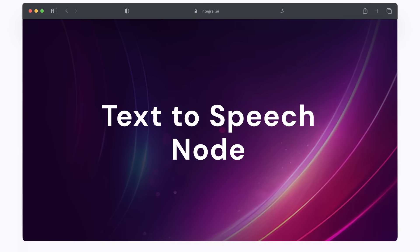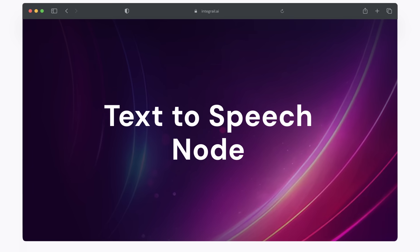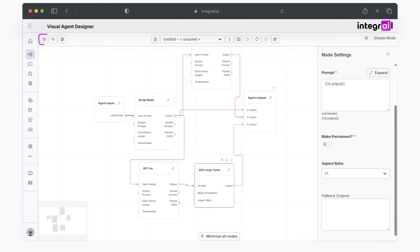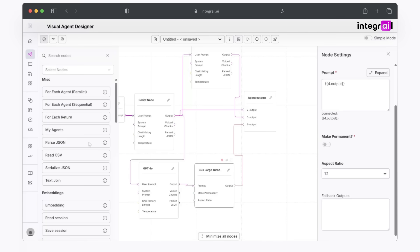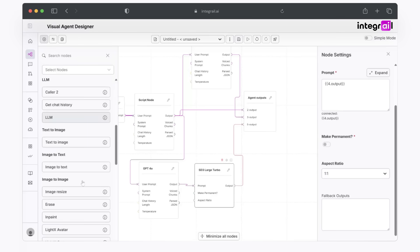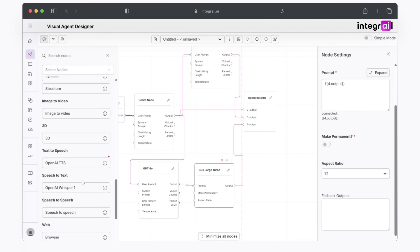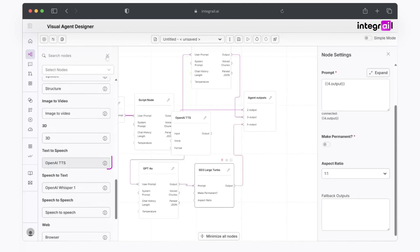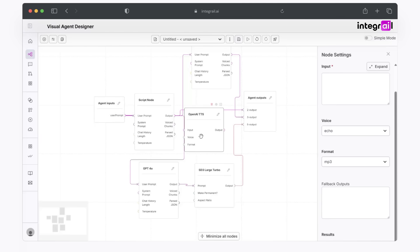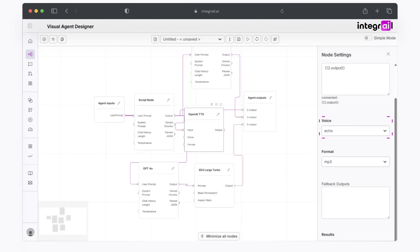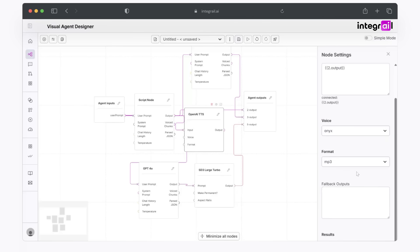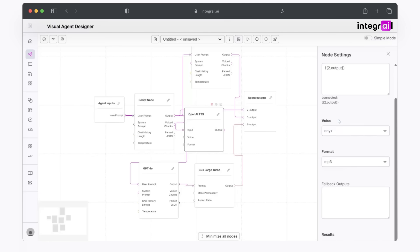We'll add one more node here for the text to speech node. Go ahead and add a node and scroll down to see text to speech. From here, you make sure to put the output to your input, and you have a choice just like how you had the choice with models. You have the choice for different voices. In this case, you can just try out different ones to see which one you like the most. I like Onyx, so I'm going to click on that, and you can choose the different format that you would like. Let's go with mp3. From here, you just grab the output and go to agent outputs.